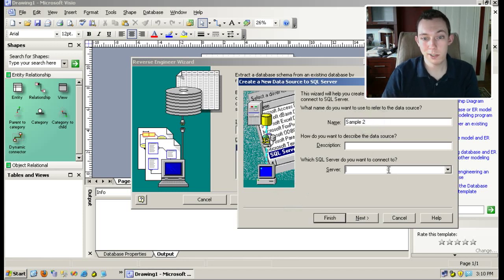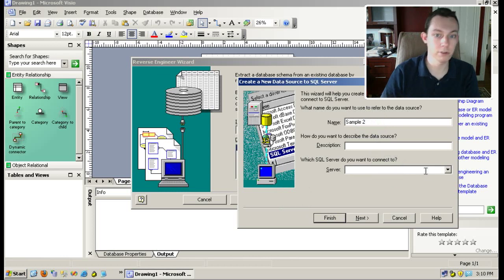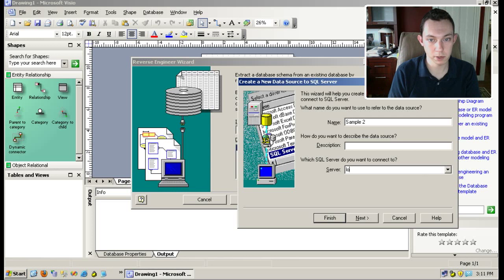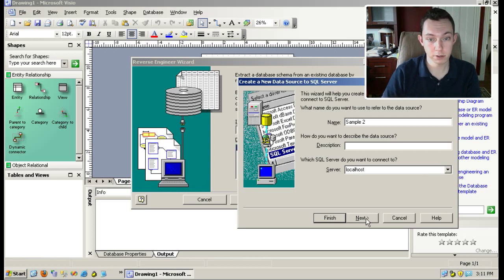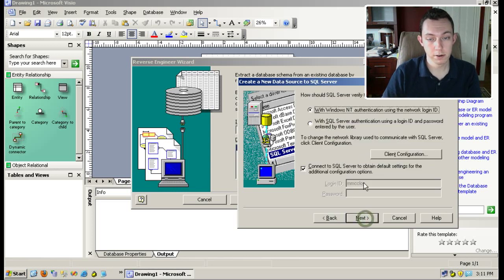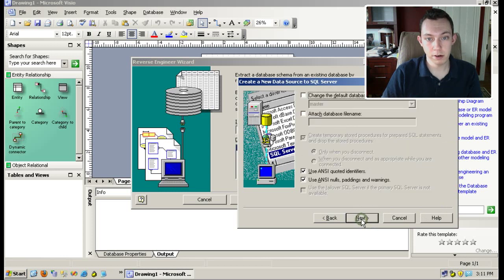One quick tip here on this box: if you hit that down arrow, it always sits there thinking about the network too long. You can save yourself some time by typing localhost if you're working with a local database. Then just click next.